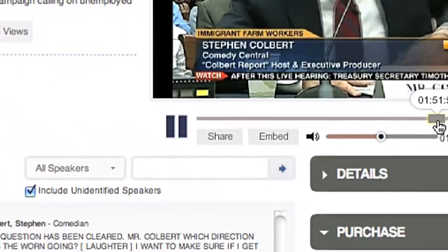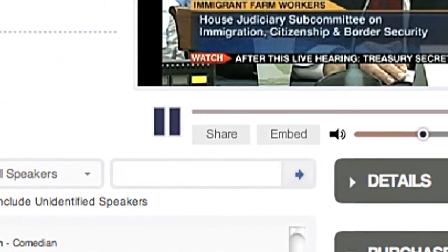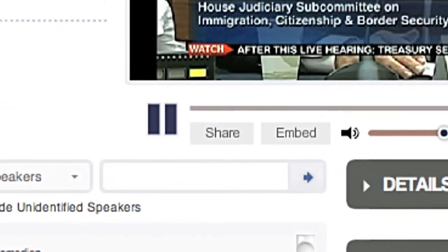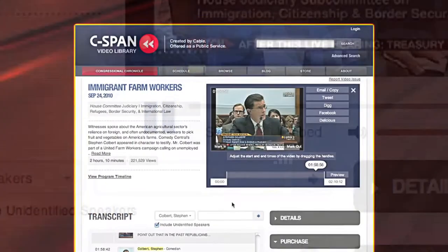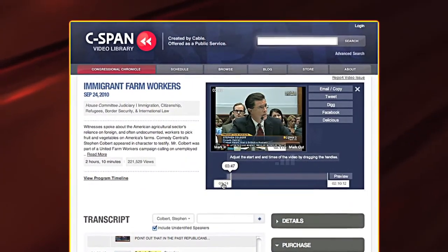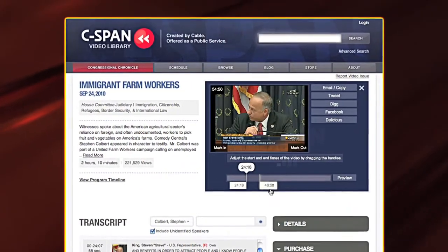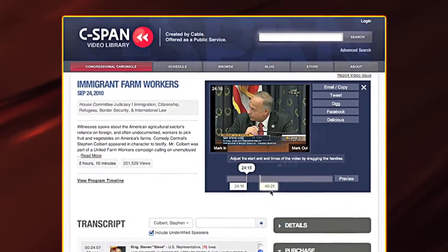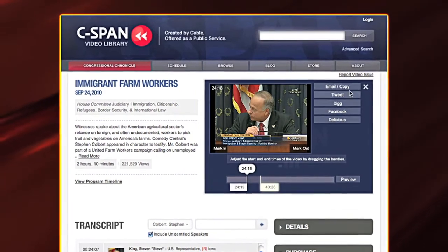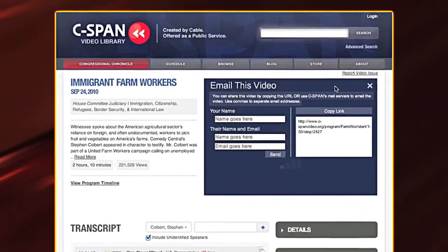To share that video with others, press the Share button and select a portion of the program. Choose where you want your clip to begin and end, then press the Email Copy button to generate a hyperlink for your clip.